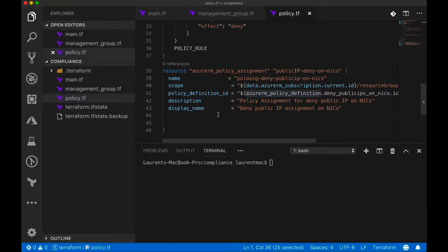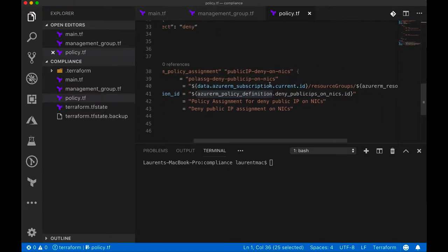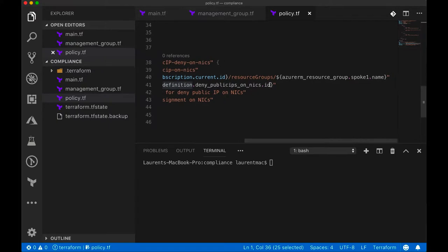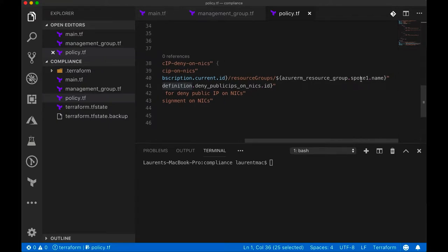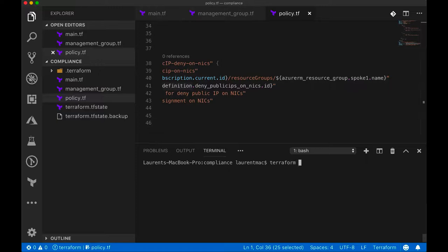So the scope here is apply that policy just to a resource group, which is the resource group spoke number one. So we expect spoke number one to have the policy applied.